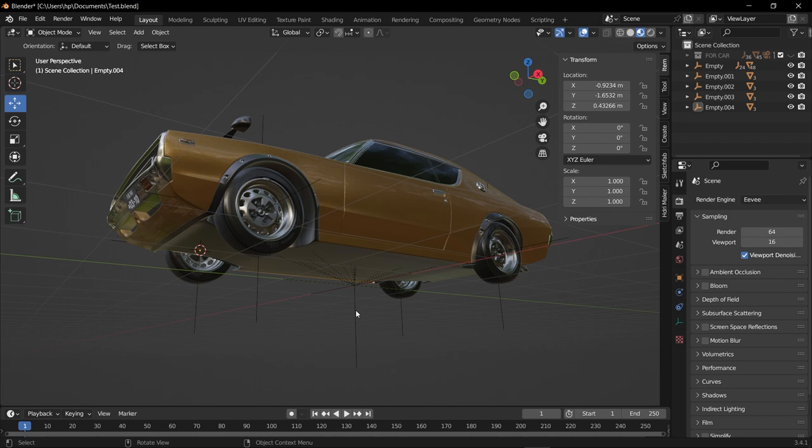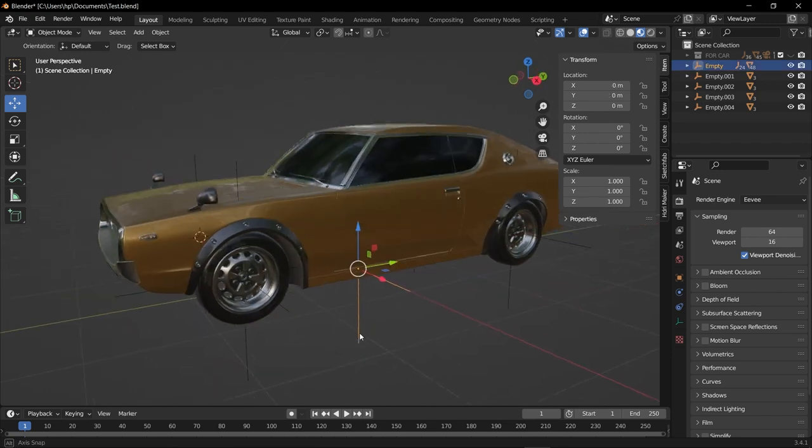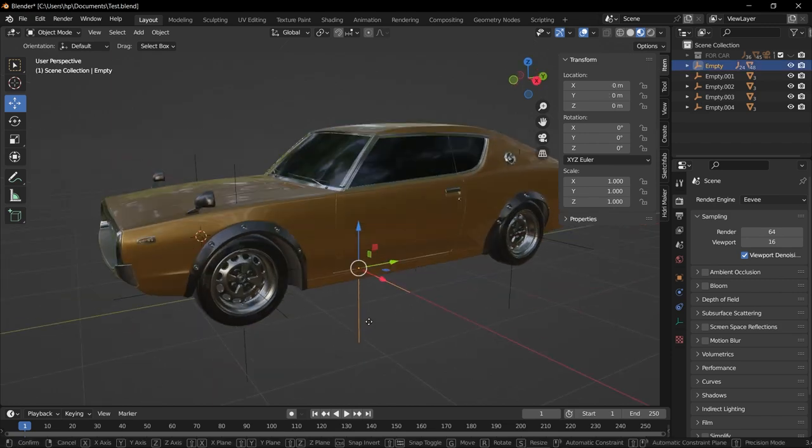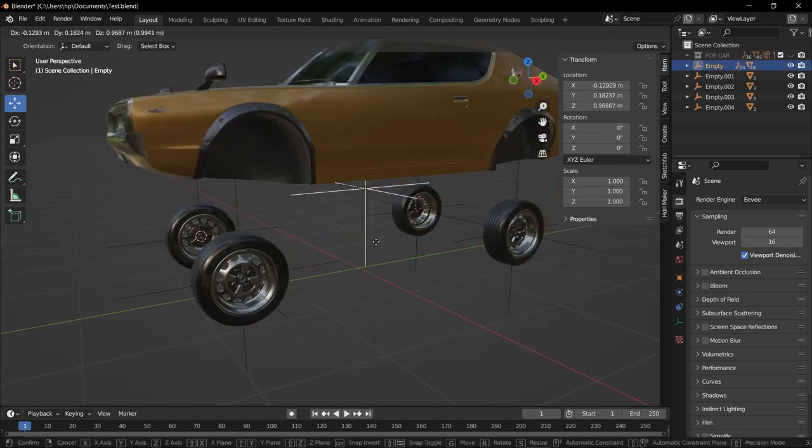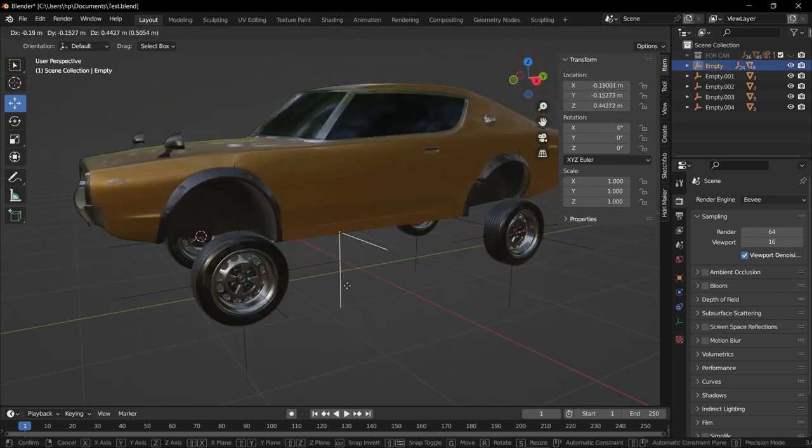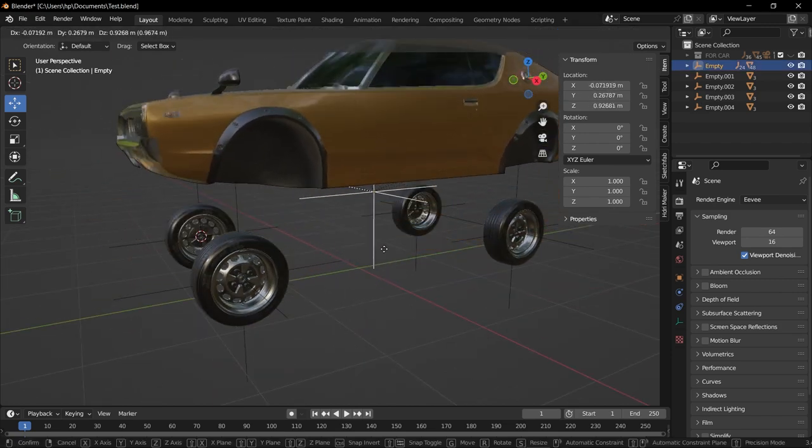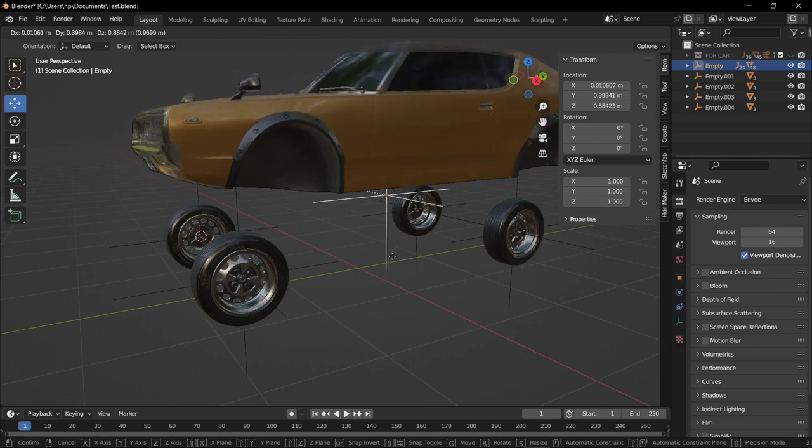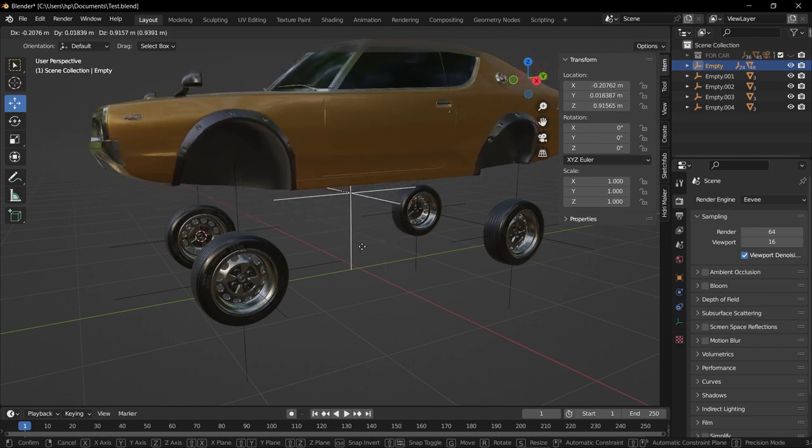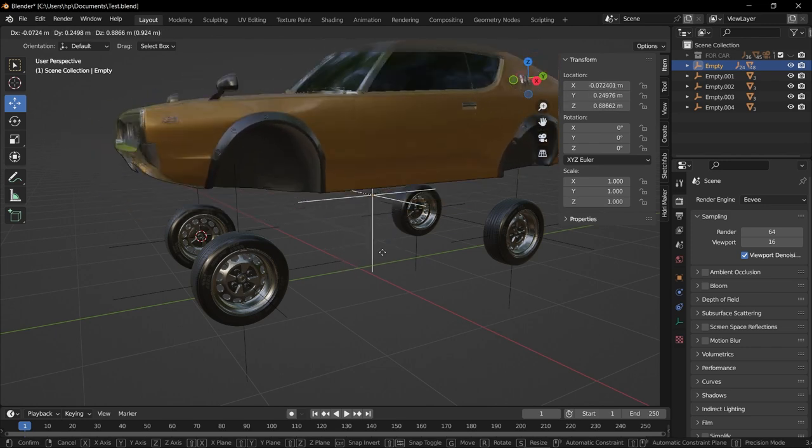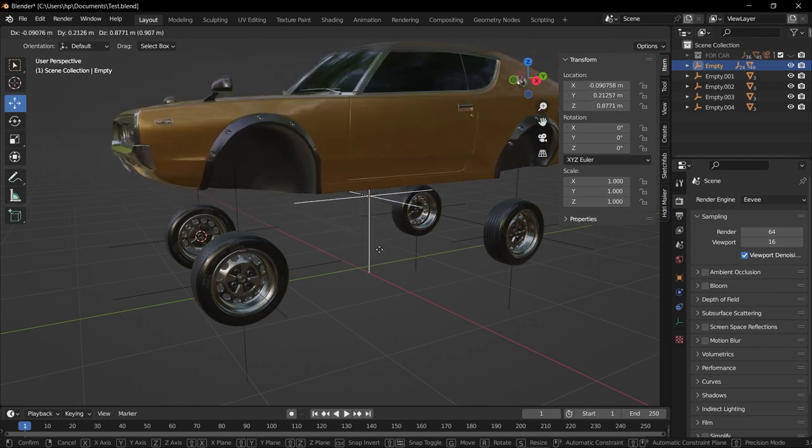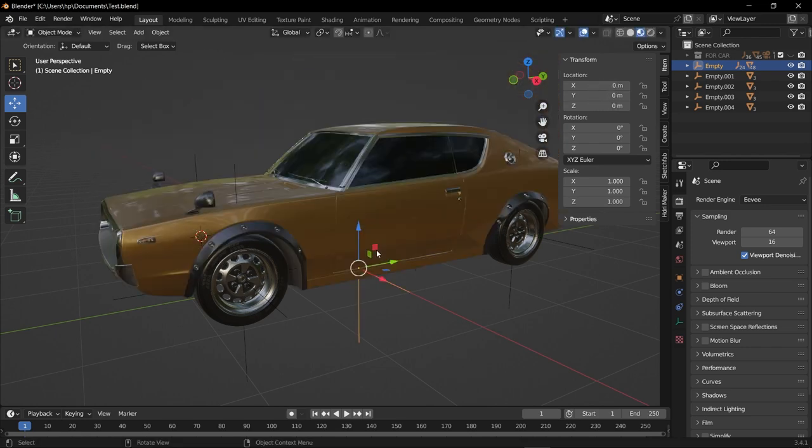Now if you select the main plane axis and try to move, you can see only the body of the car is moving but not the wheels. If that's happening with you, then you're good to go. Now this is our second large step.